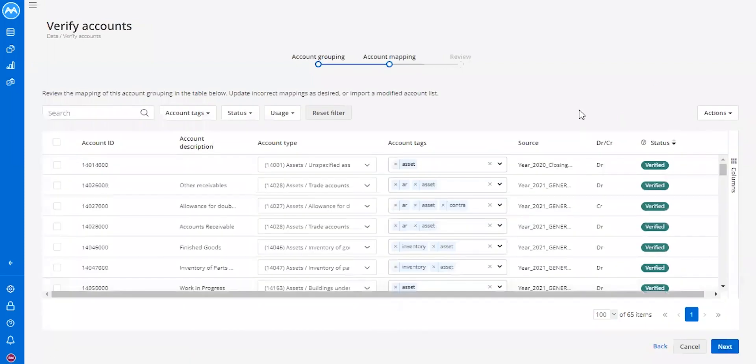The next screen you see is account mapping. Account mapping hasn't changed in this release so you guys should be very familiar with it from previous launches.